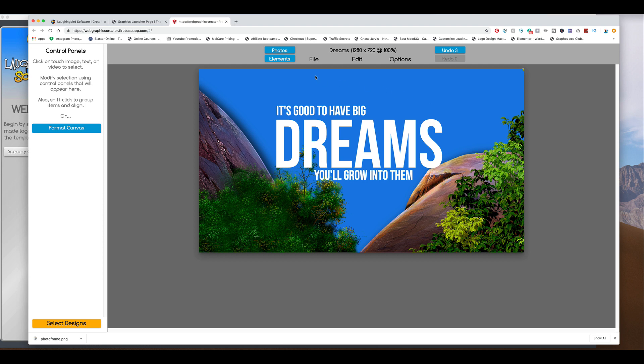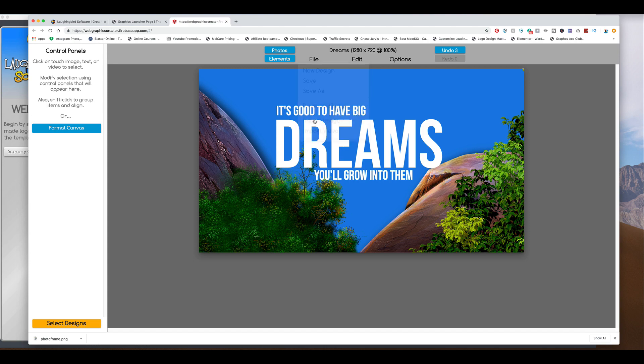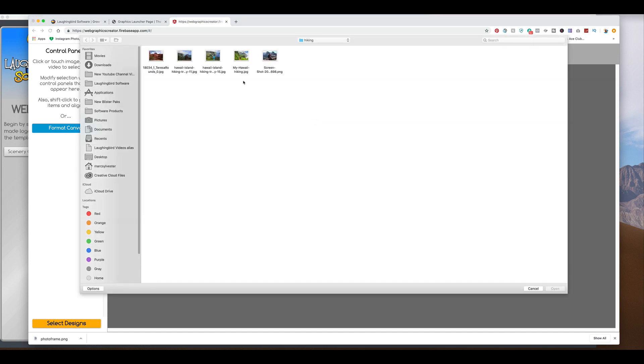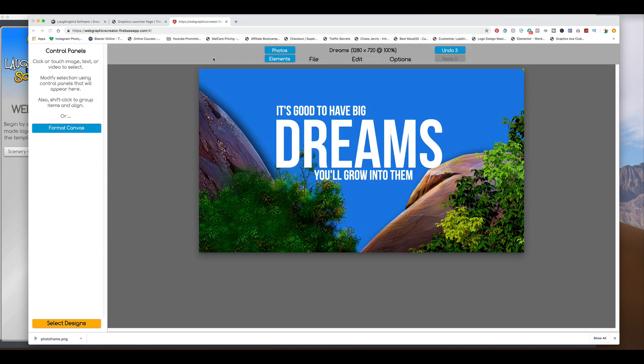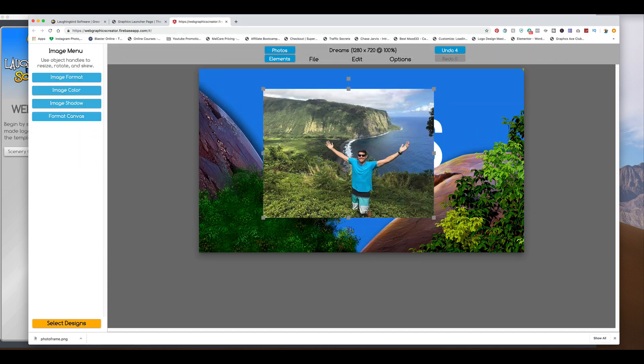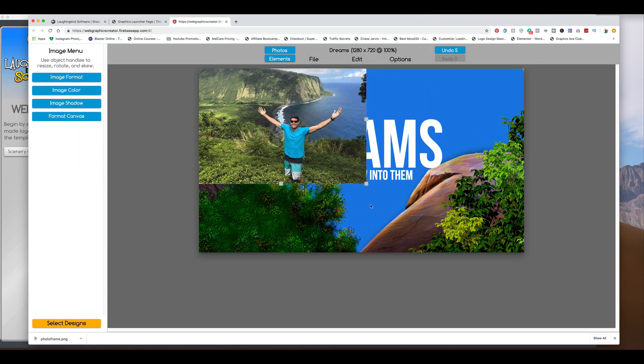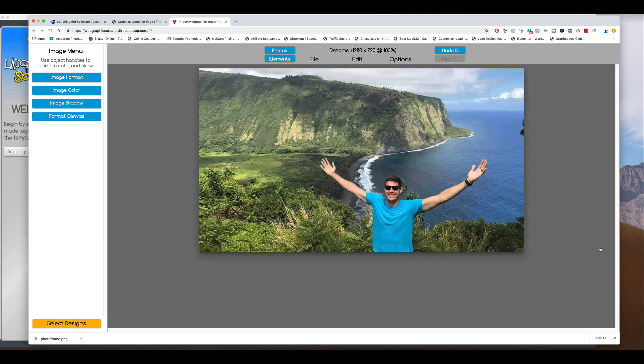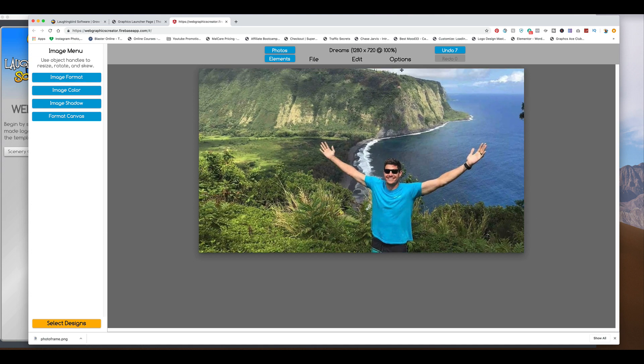And I'm going to bring in the picture of my friend hiking. I can import the video. And here he is here. And I'm going to make him big and move him to the back.